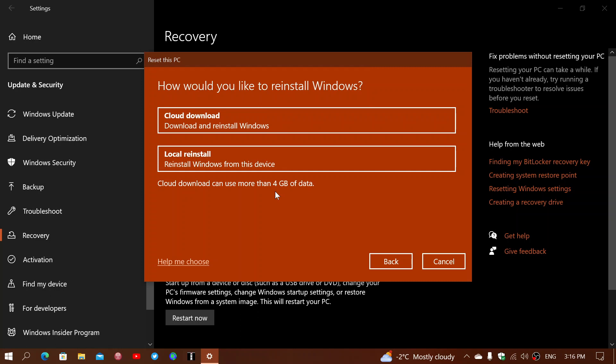And you have local reinstall, reinstall Windows on this device. That is going to be faster in general, and it will reinstall Windows on your computer. So, just follow.